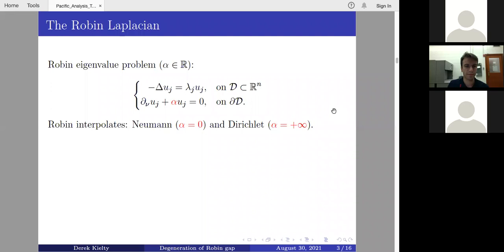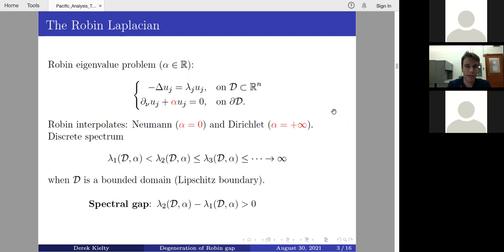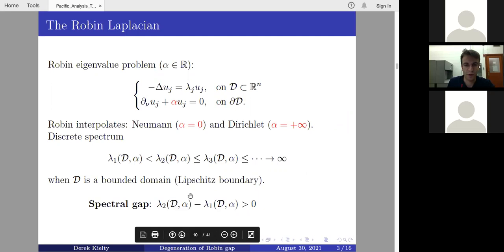One nice way to think about what the Robin boundary condition does is that it interpolates between two well-known boundary conditions: Neumann at α = 0, and if you divide by α and send α to +∞, you formally obtain Dirichlet boundary conditions. On a bounded domain with Lipschitz boundary, these problems have discrete spectrum accumulating only at +∞, and the first eigenvalue is simple — so the spectral gap is always a positive quantity.